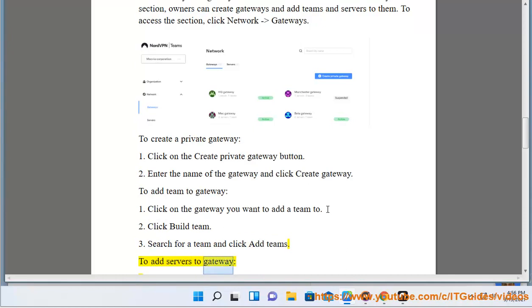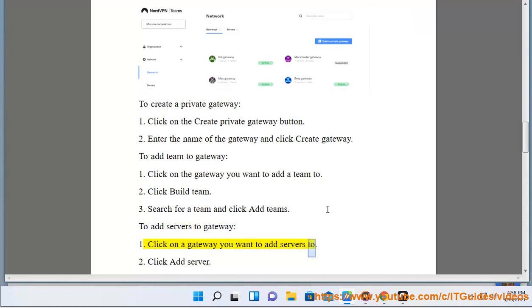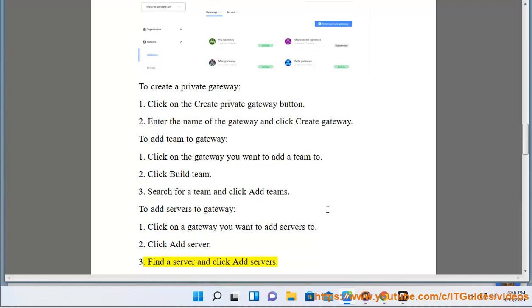To add servers to gateway: Click on the gateway you want to add servers to. Click Add Server. Find a server and click Add Servers.